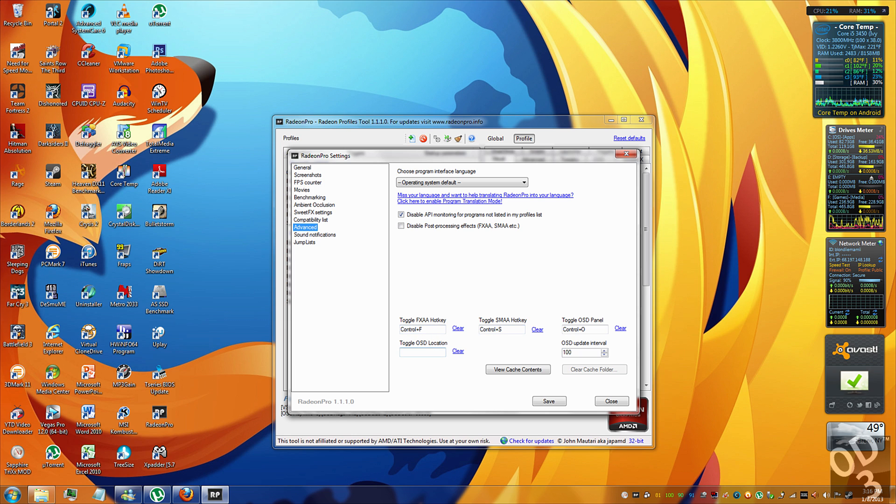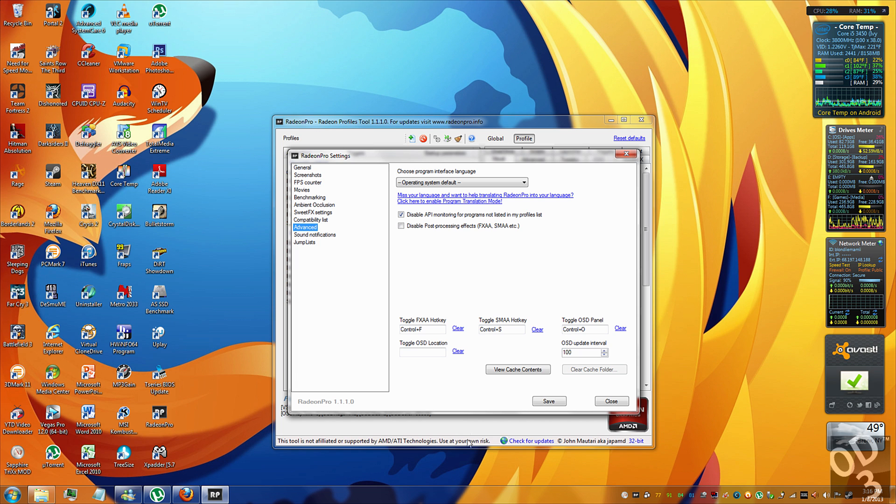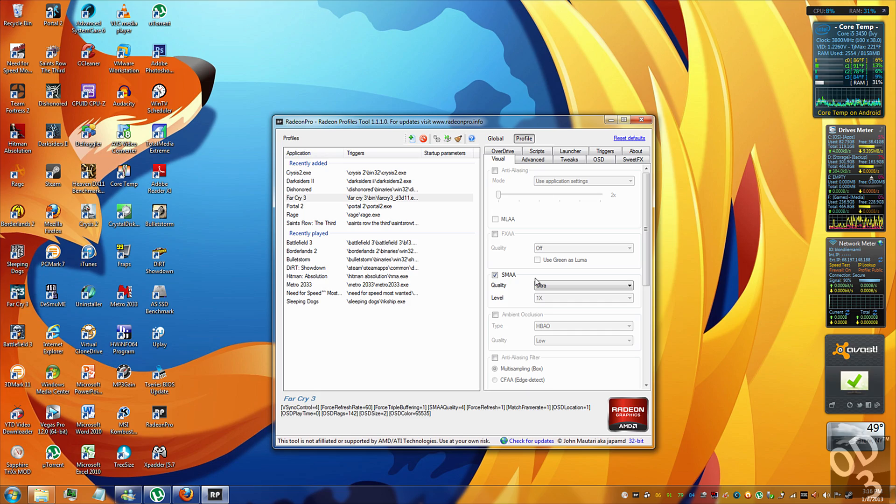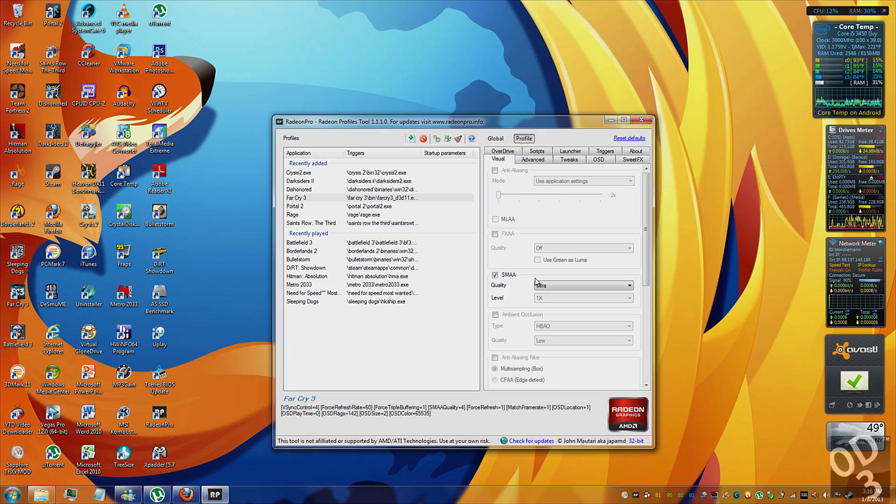I haven't really messed with the location because the default location, which is like the bottom of the screen over here, is pretty much adequate enough for me. So I'm going to save that here and show you in real time the performance increase that you can have for injecting SMAA as opposed to using the in-game MSAA or any other kind of anti-aliasing technique.